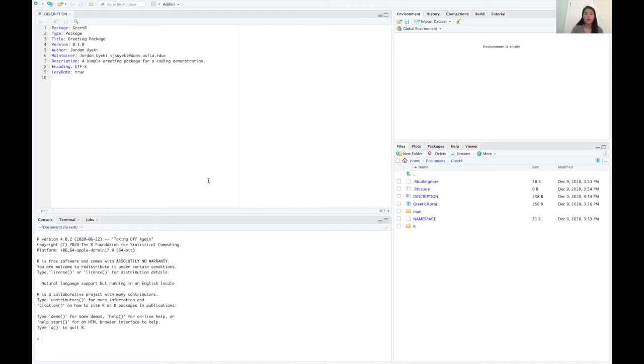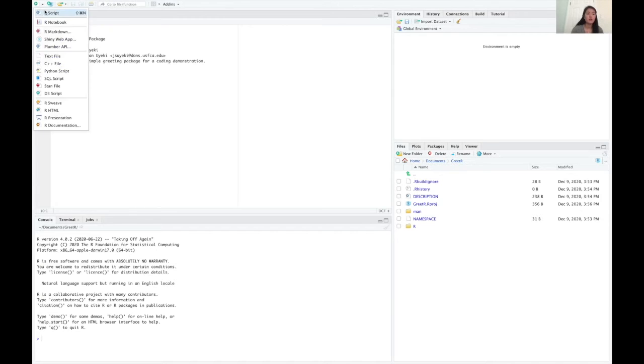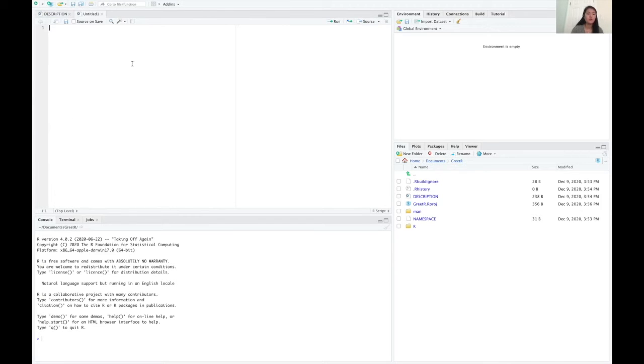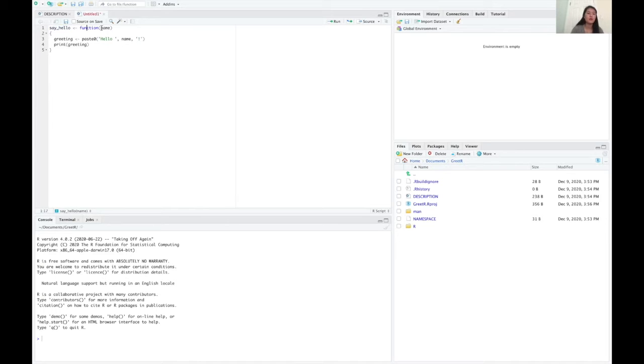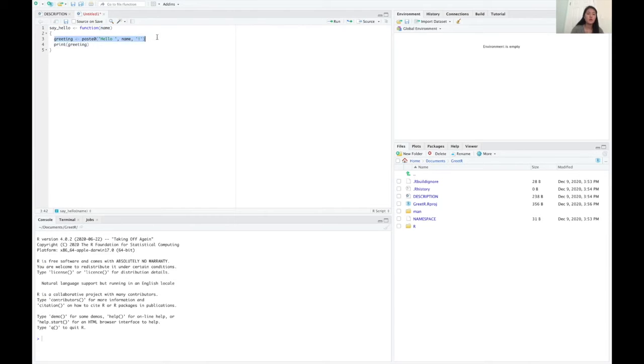So anytime we want to add a new function to our package, we just want to go and create a new R script and we can define our function. So let's say we want to have a say hello function that takes one parameter called name and pastes it together to create a greeting and then it just prints that greeting.